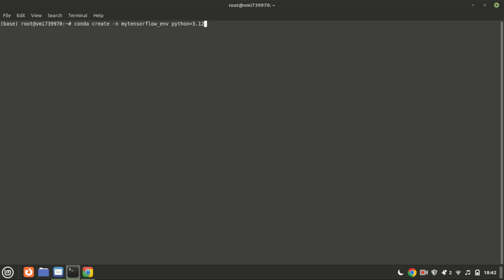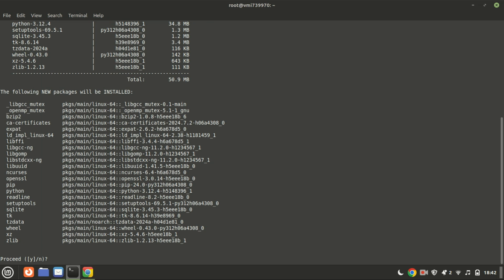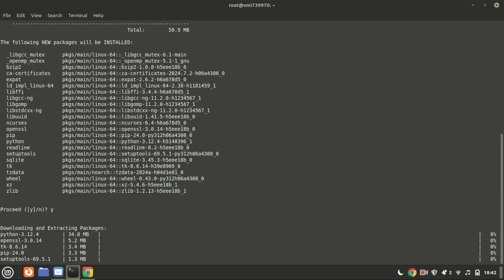First, create a Conda environment for your TensorFlow project. This command will create a new Conda environment named MyTensorFlow ENV with Python version 3.12 installed. Specifying a specific Python version ensures compatibility with your project's requirements and dependencies.